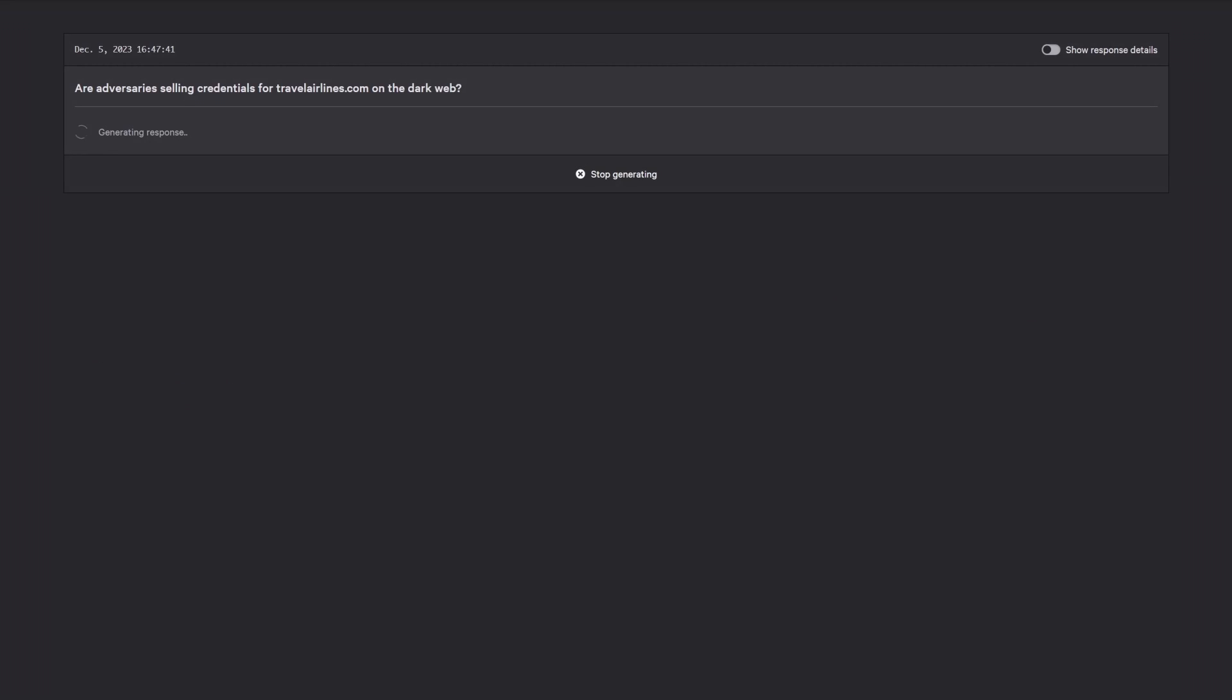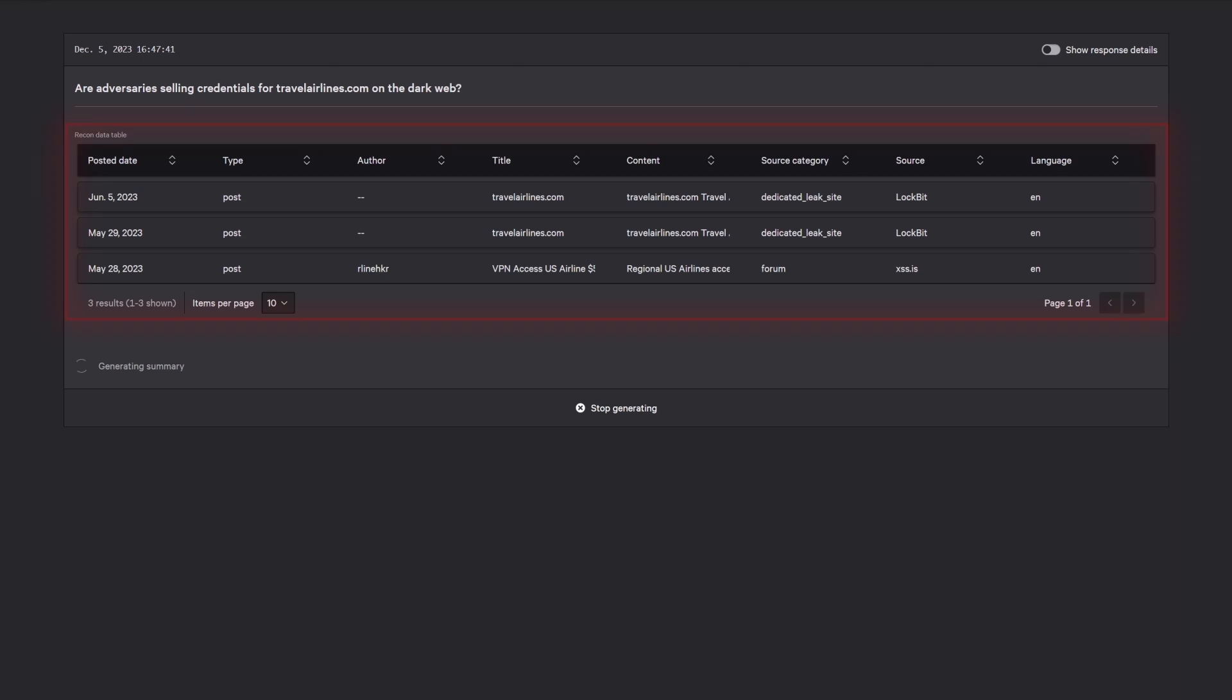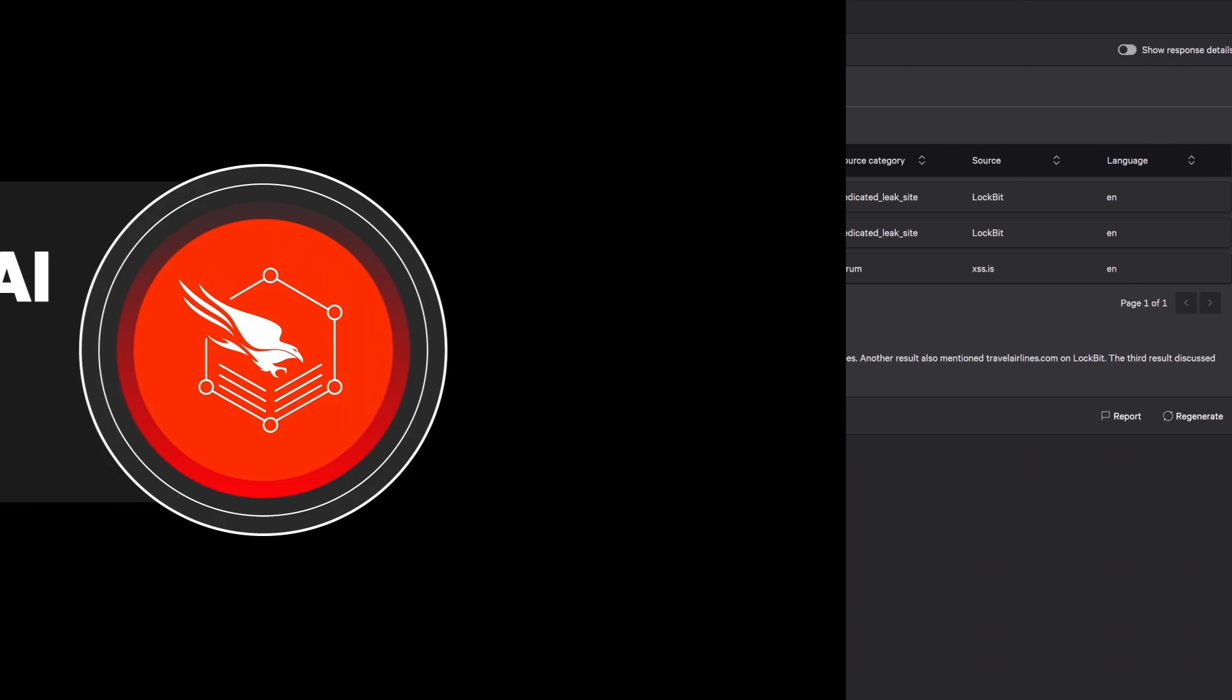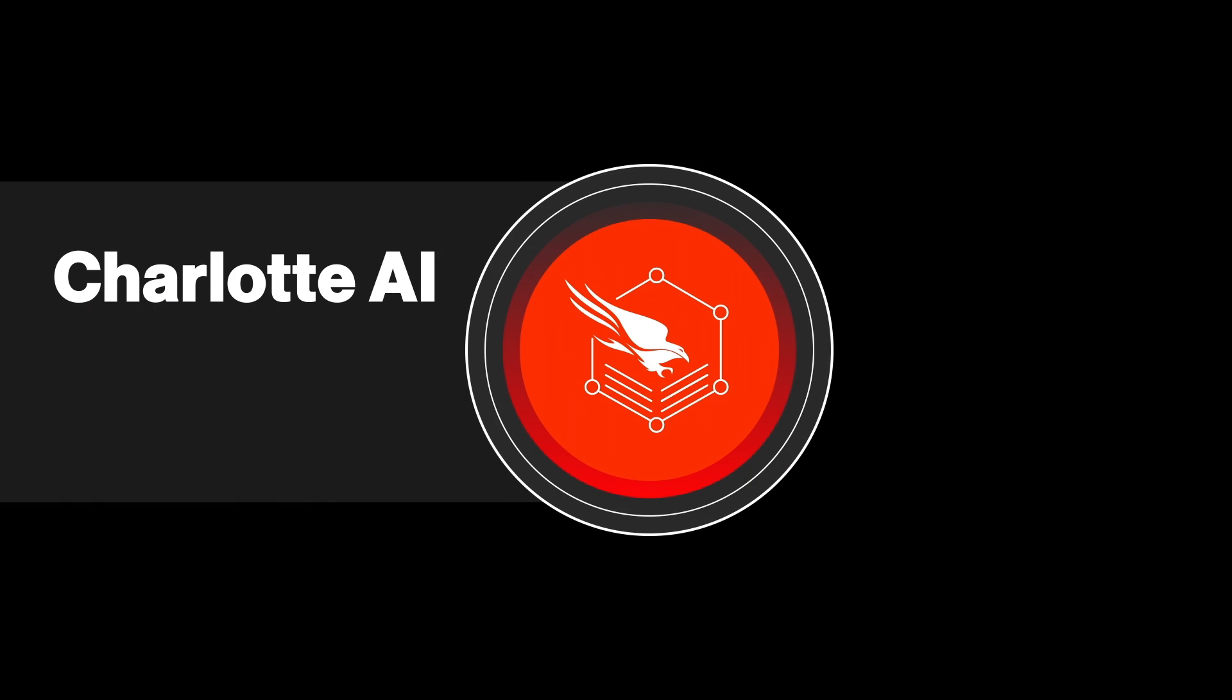With a simple plain language question, Charlotte AI provides a list of three records posted to multiple cyber criminal forums mentioning your domain. Now you can take action by resetting compromised passwords to protect your organization's brand and stop adversaries.